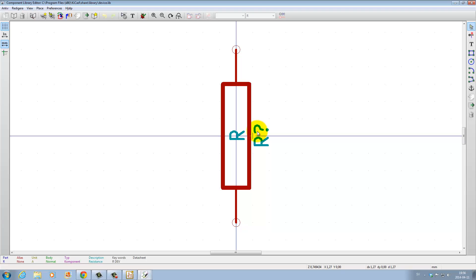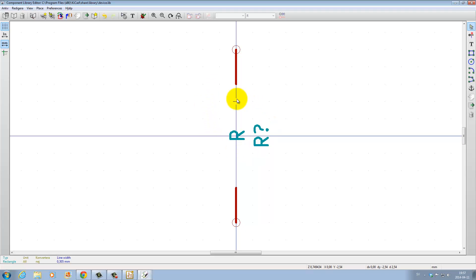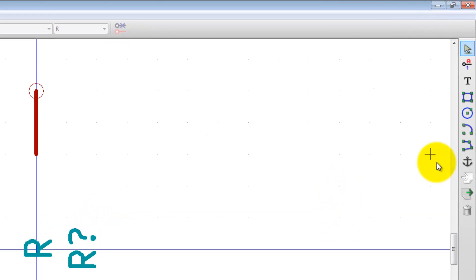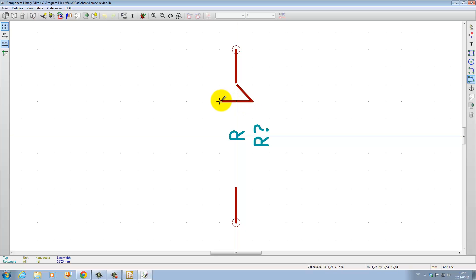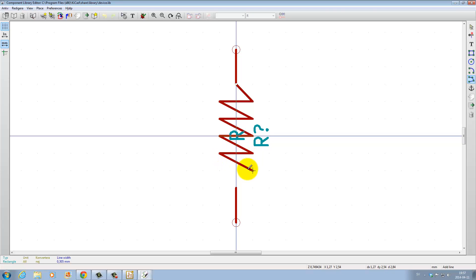We want to take this component and save it to our own library, which we haven't created yet. Maybe we want this resistor to look different, so let's delete the body here and make it an American version. But we shouldn't save this to the device library — we should save it to our own library.